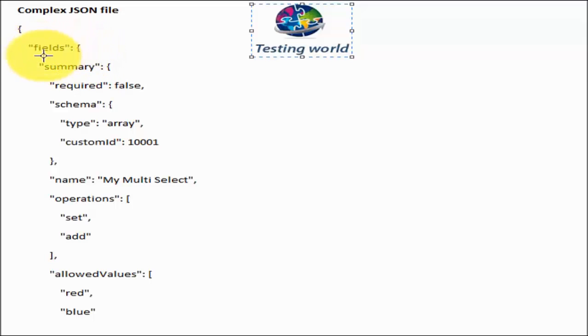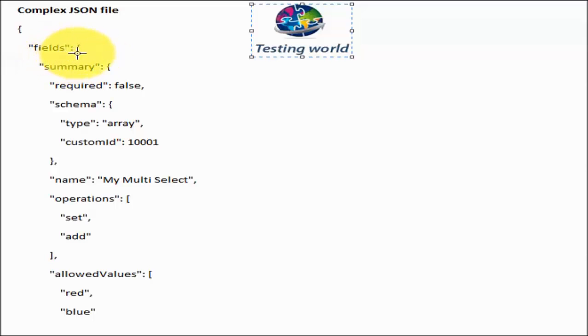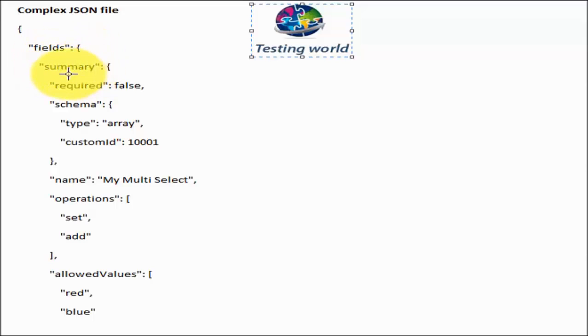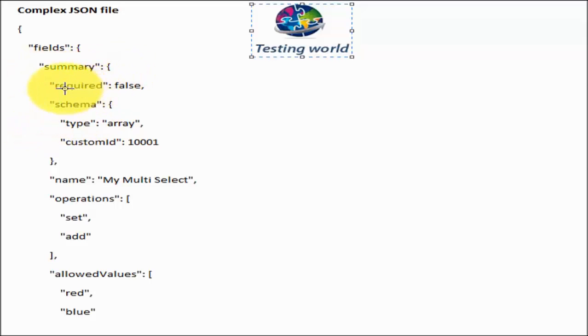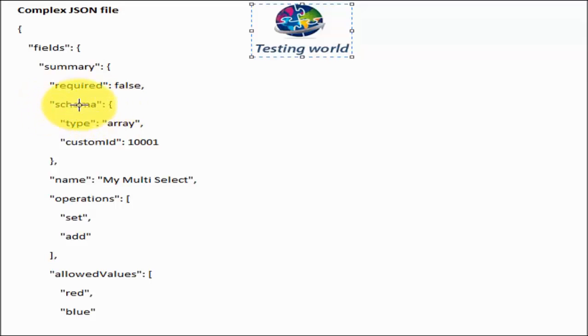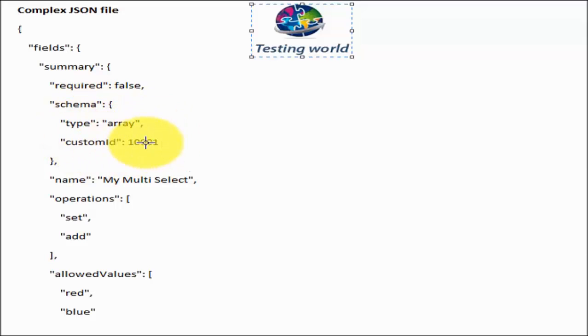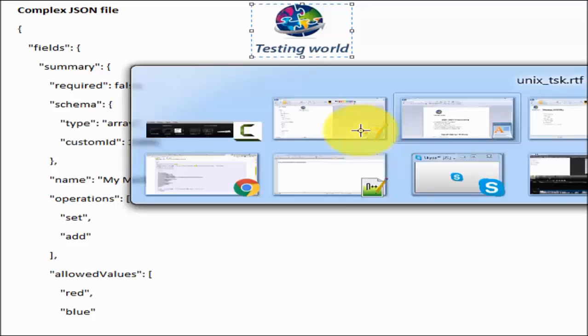Here you can see field is a key, but we don't have direct value. We have multiple keys and values inside it. That's a key, curly brace means body of this key started. And again summary, summary has child keys and values. Summary has one key like required and value is false. One more key summary is having which is having some more keys and values. That's a complex scenario. I will show you one more example.